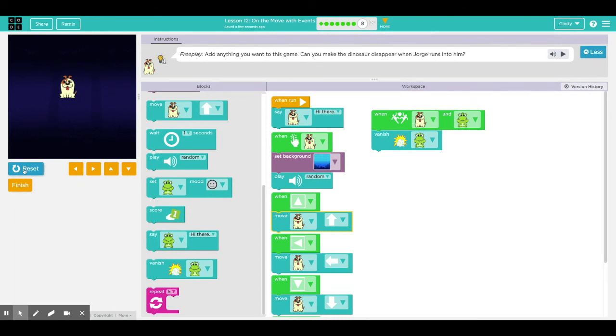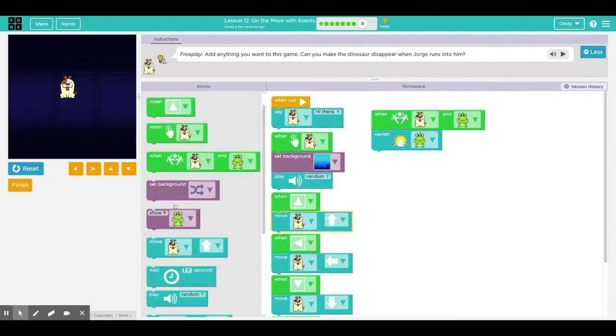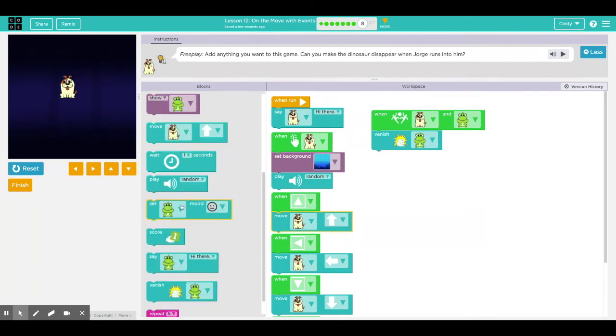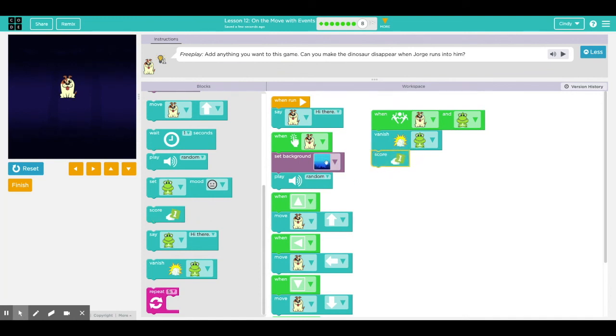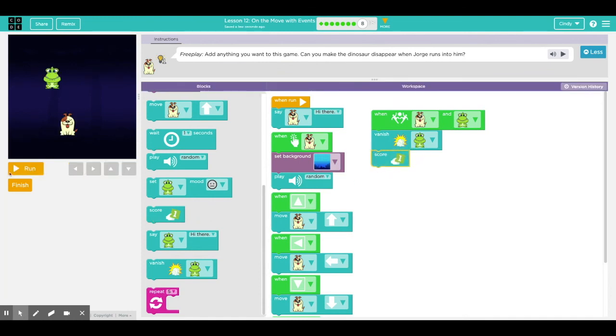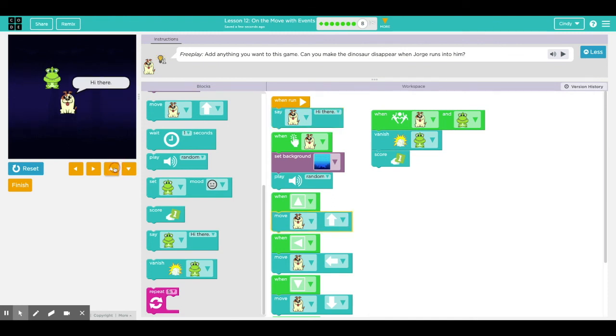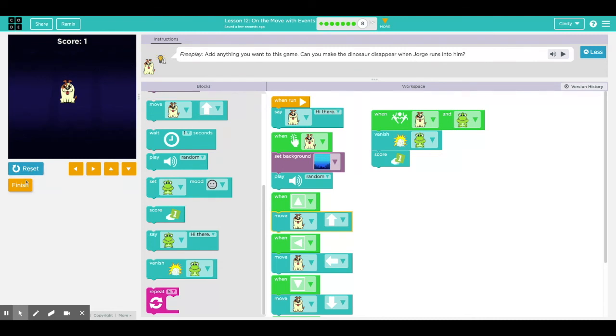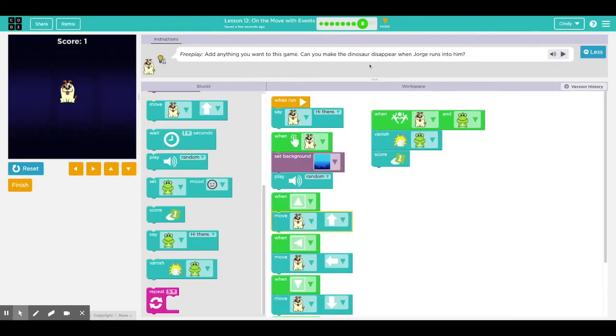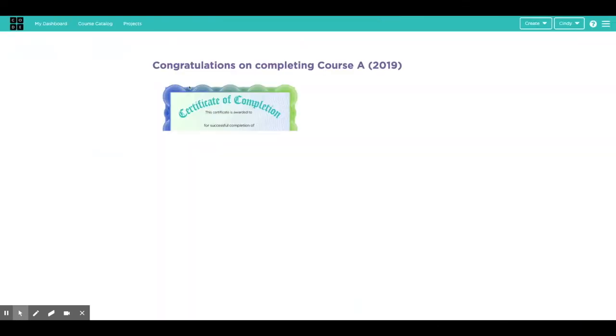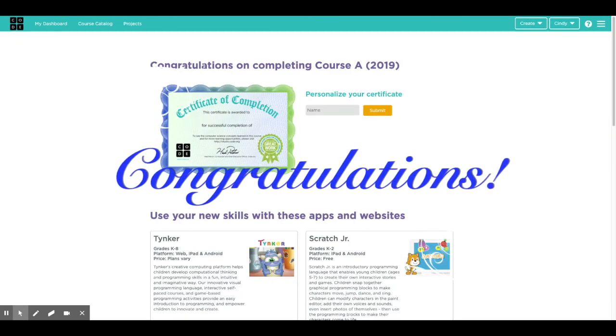And then click finish. But you can also click reset and add more blocks to do anything you like. You could even have him score one. Let's see. Reset. And you could turn it into a game. Up, up, up, up, up. Yay, I got one point. So fun. Awesome. So have fun with this. Be creative. And when you reach the flag, you've completed course A.